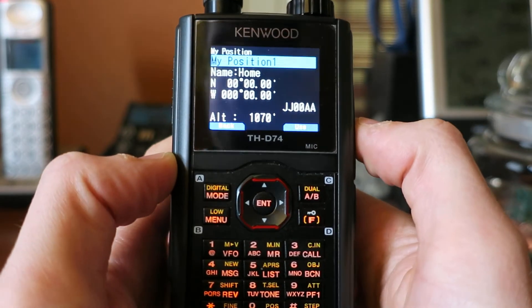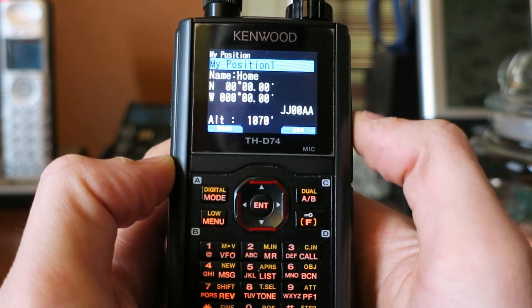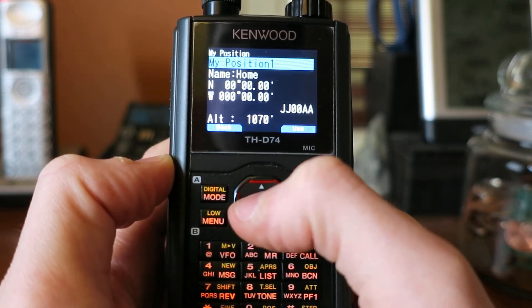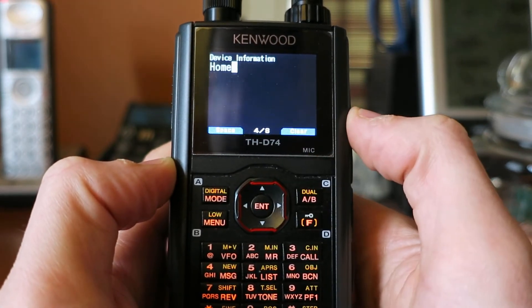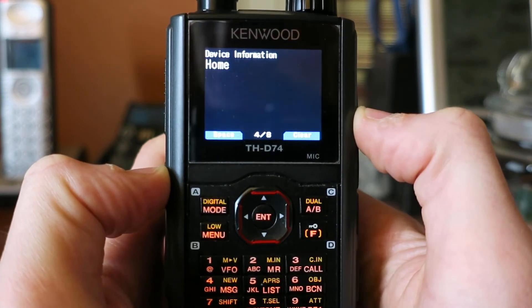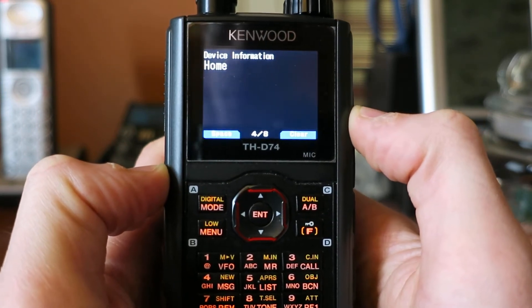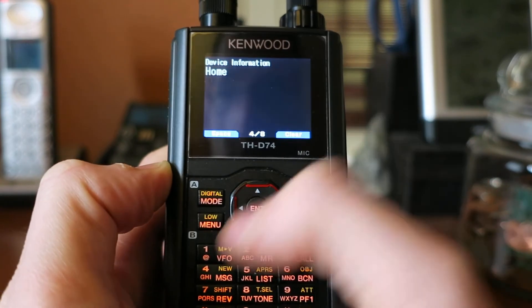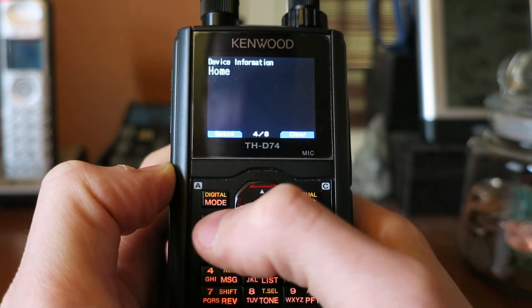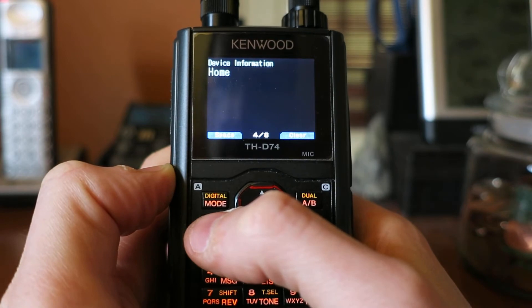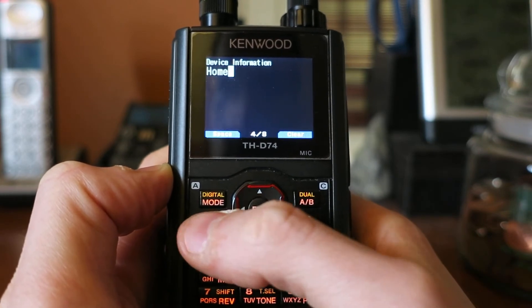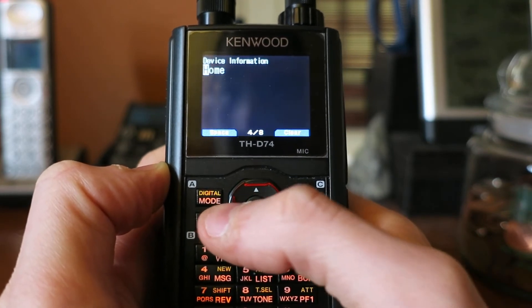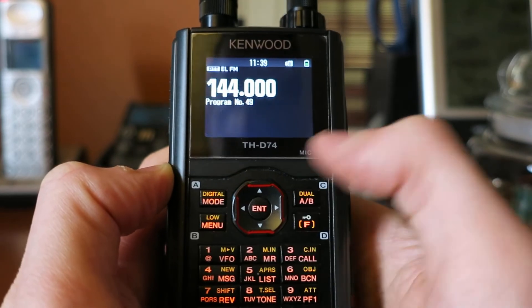Now if you hit Enter twice to edit, you'll see the top of the screen says Device Information. So this works for pretty much any menu item you choose, and just to demo this, I'll back all the way out again.